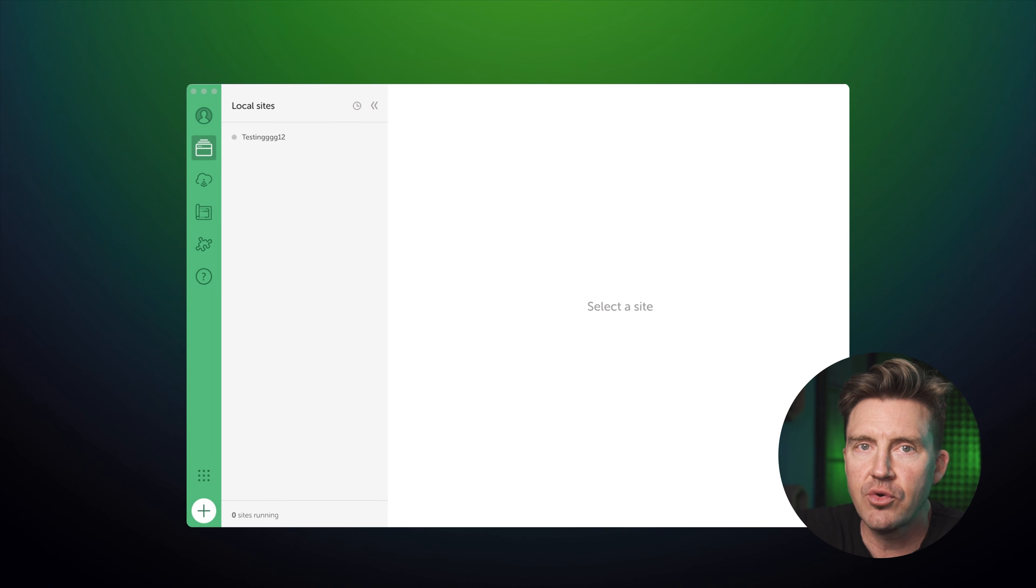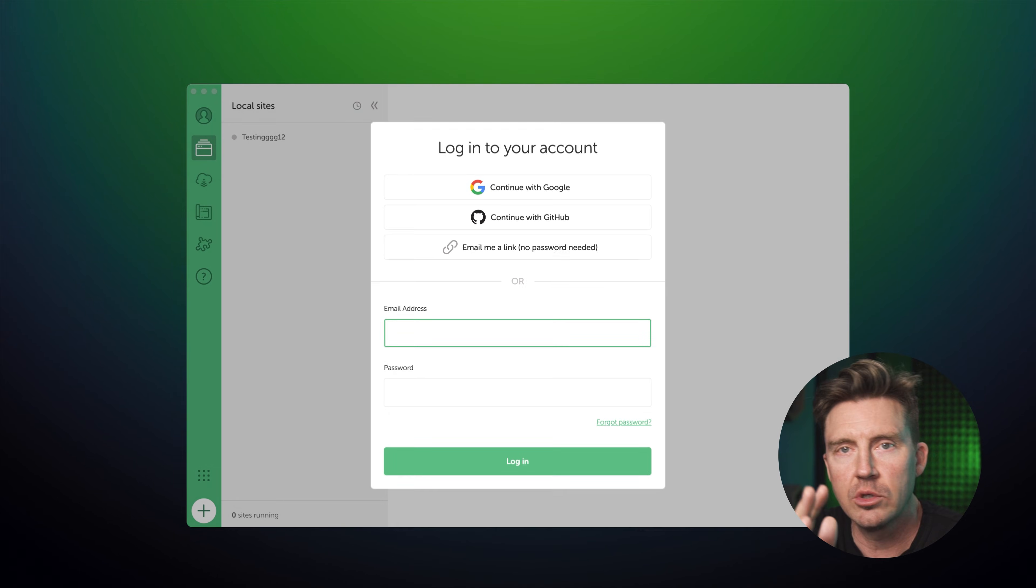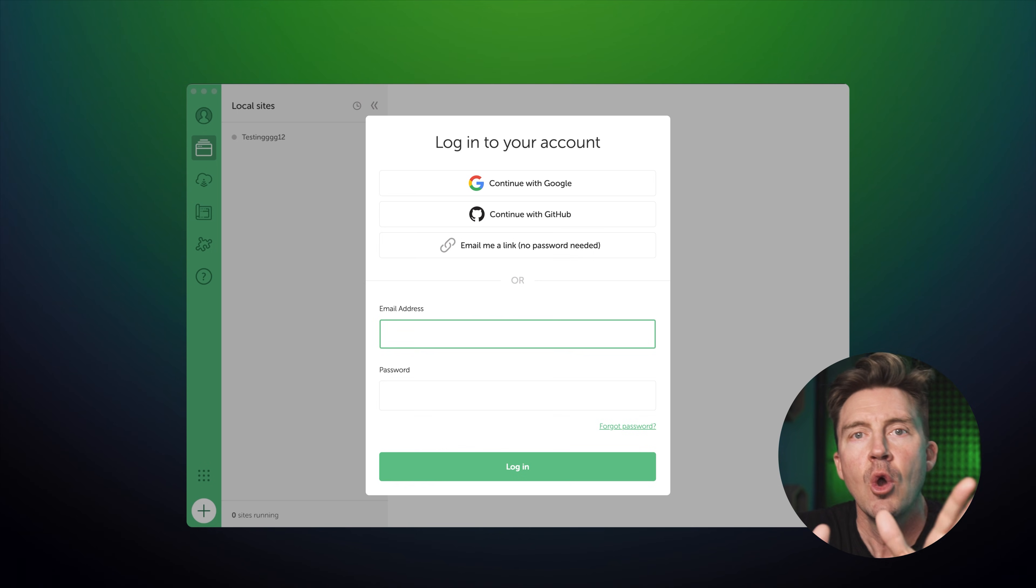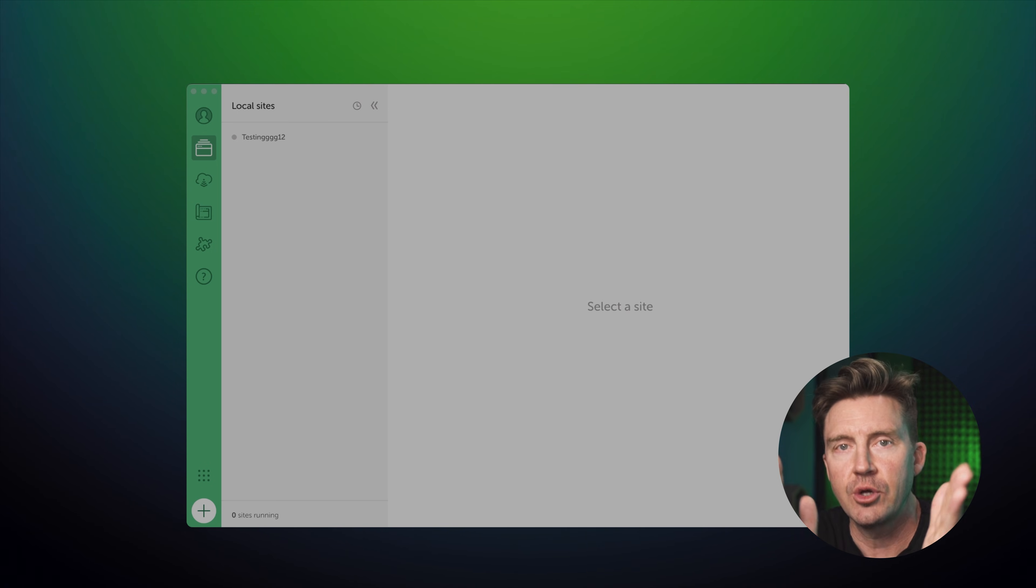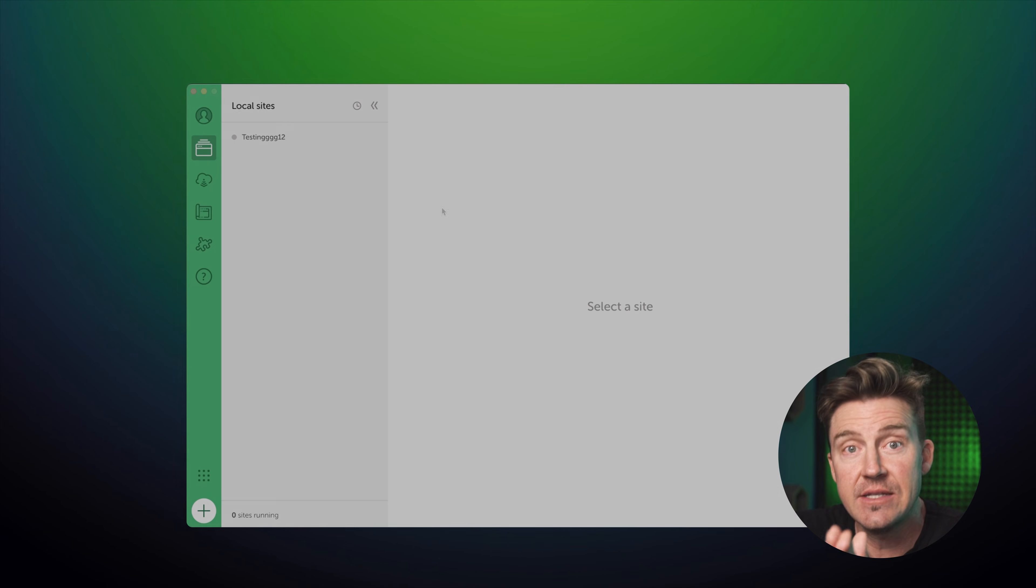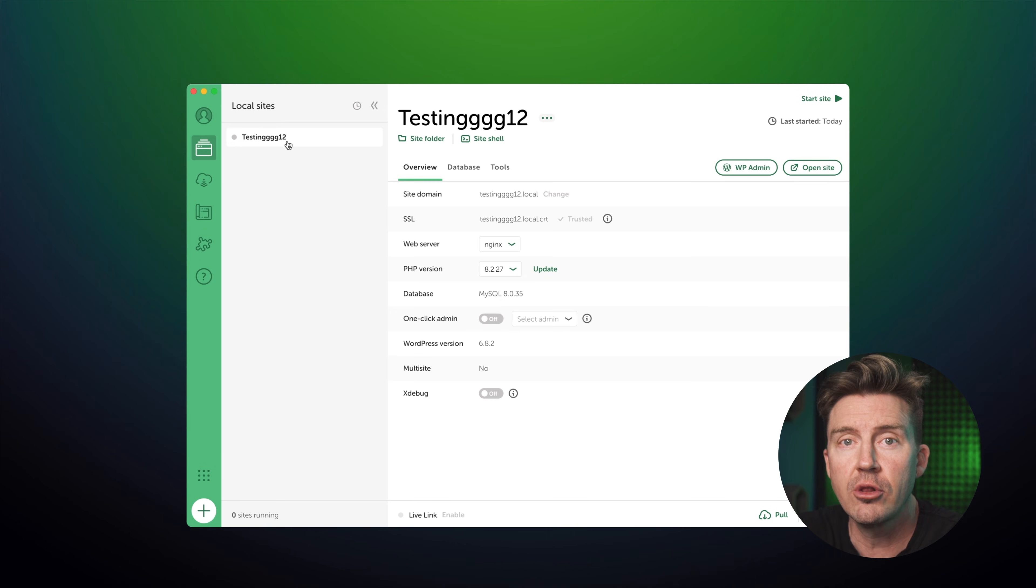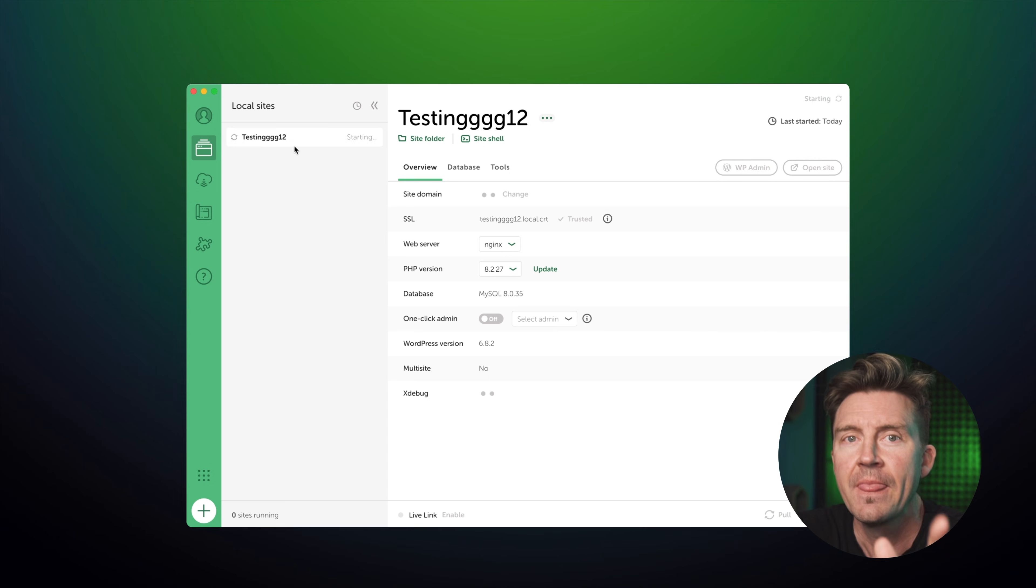Alright, next for this how to host website guide, open up local. You might be asked to create an account or login, but that's optional. Once you're in, you're going to land on a dashboard that's going to eventually show all the local WordPress sites you're working on.